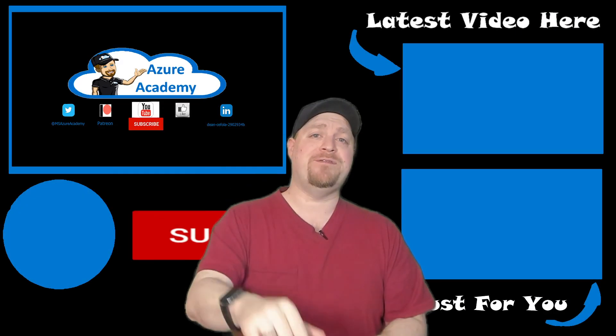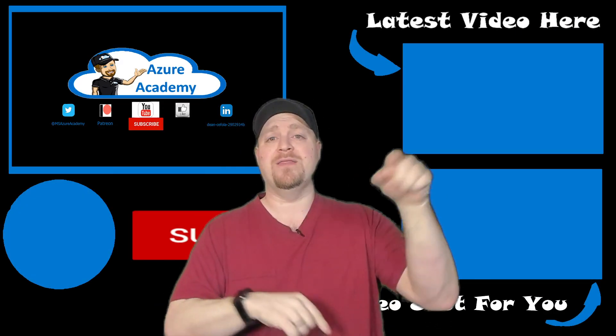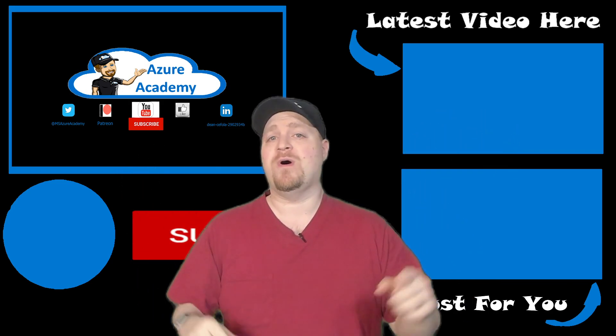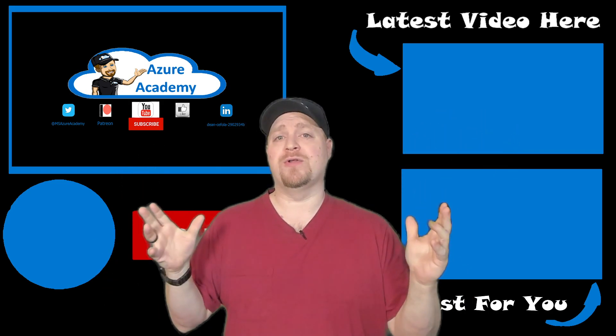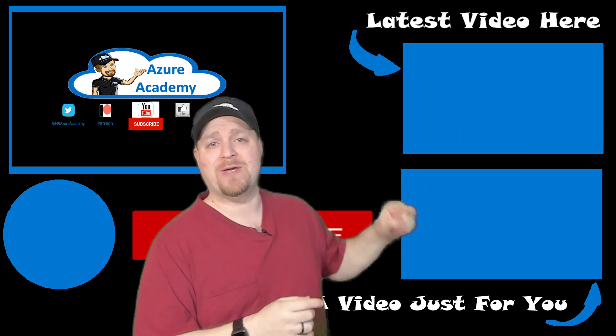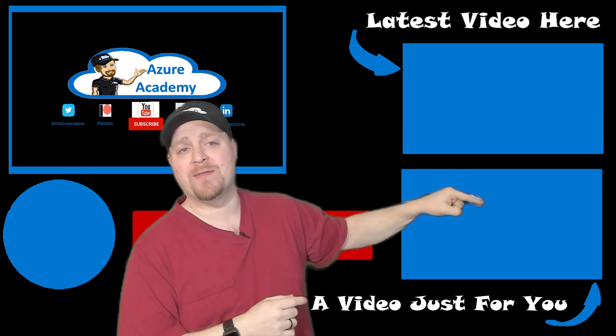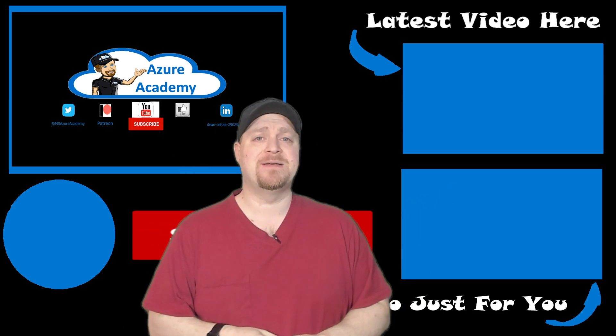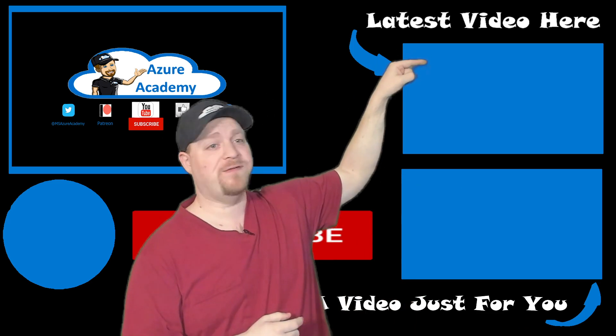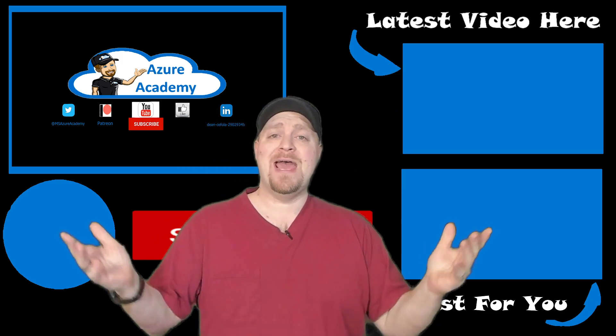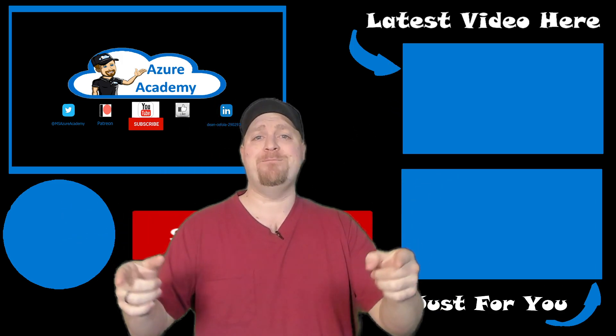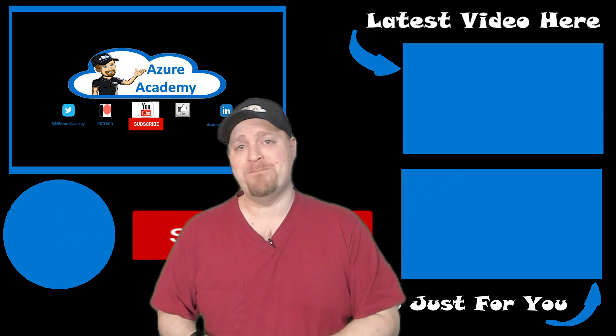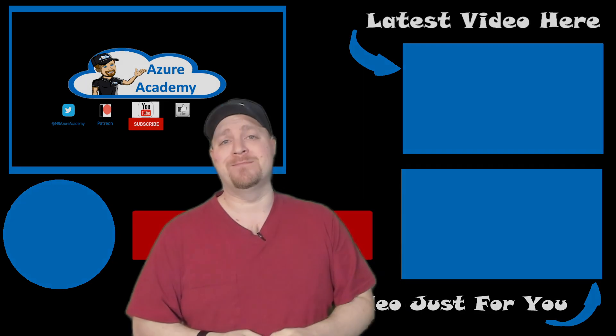Subscribe, notification bell, comment, click all the buttons and do all the things. And if you want to learn more about Azure Active Directory over here on the bottom, we've got our Azure AD playlist. There's our latest video at the Azure Academy. Have a good week. Next week, same bat time, same bat channel. Happy learning.